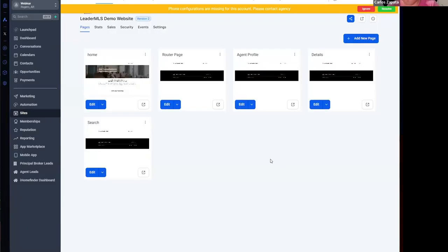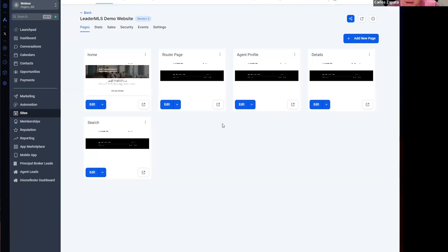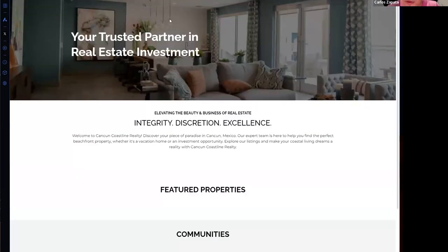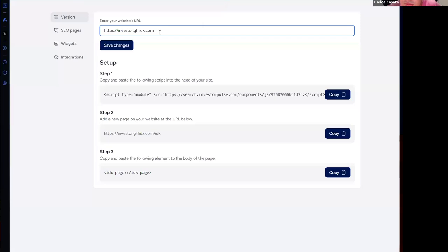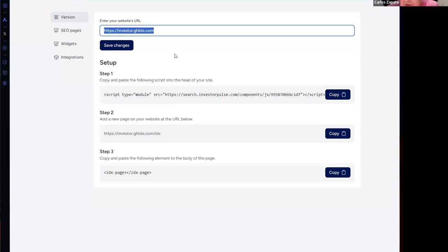We have a website on High Level and we want to integrate Leader MLS on a High Level website. How can we do it? The first step is to have a domain. For example, this is my website right now. It's empty and I need to use my domain and enter that domain right here on the dashboard of Leader MLS, and it will give you a script that you need to paste on the head of your site.